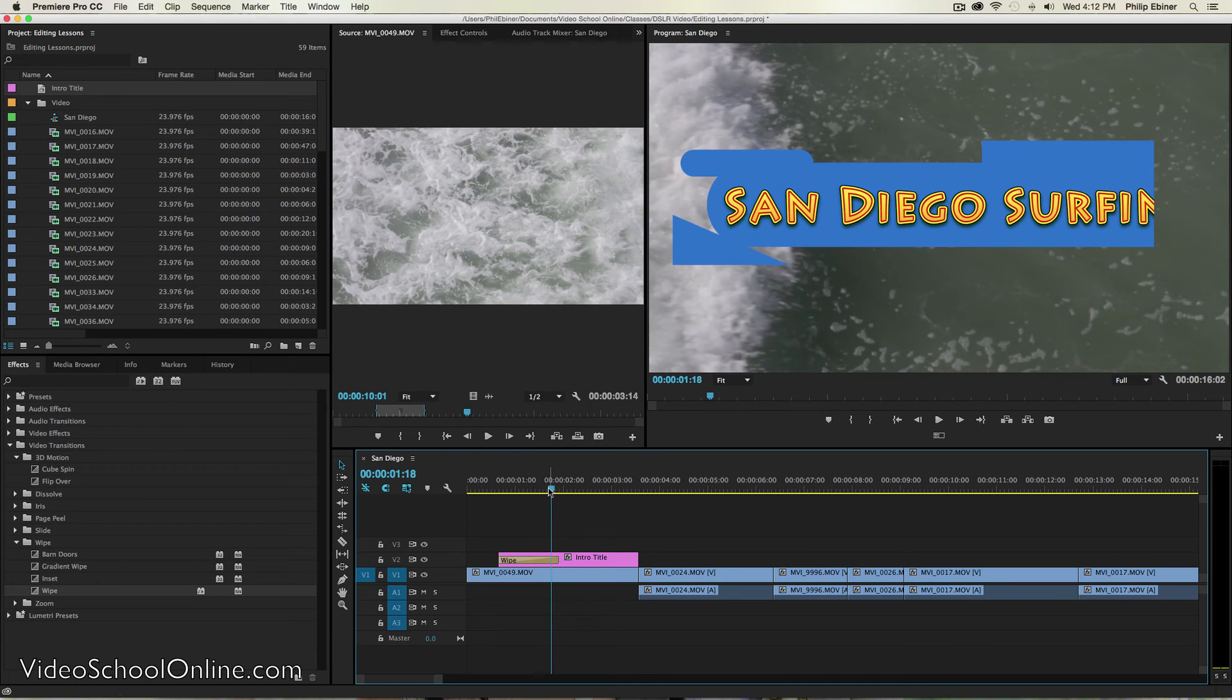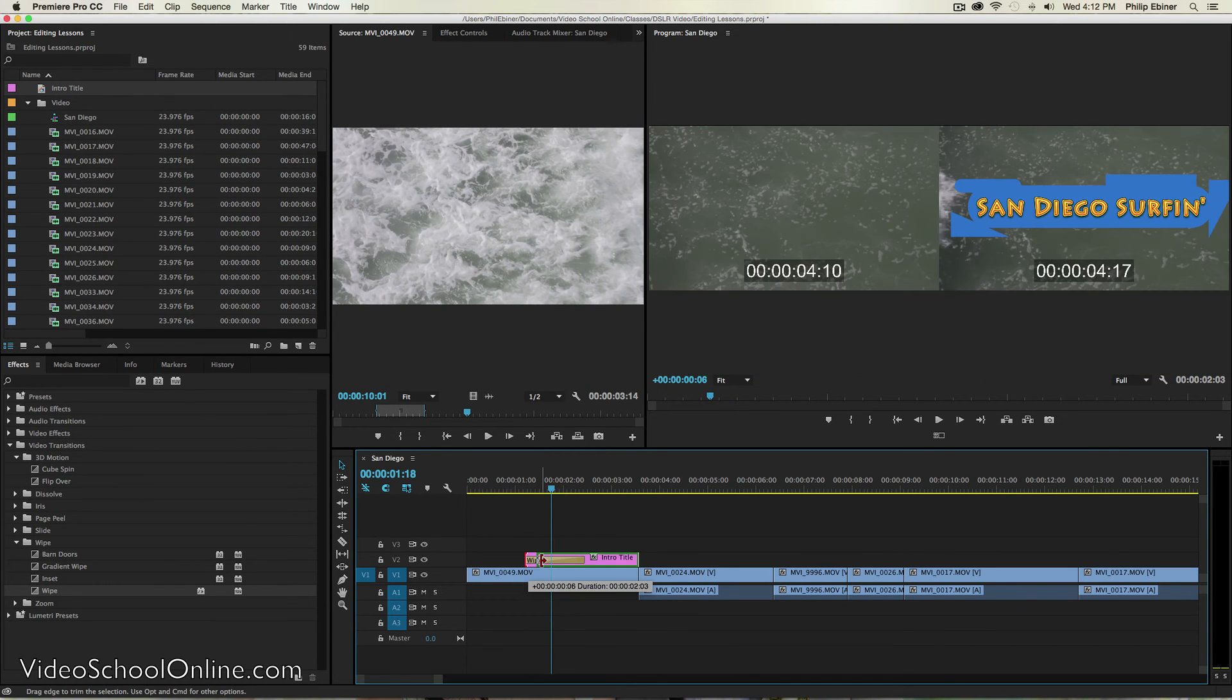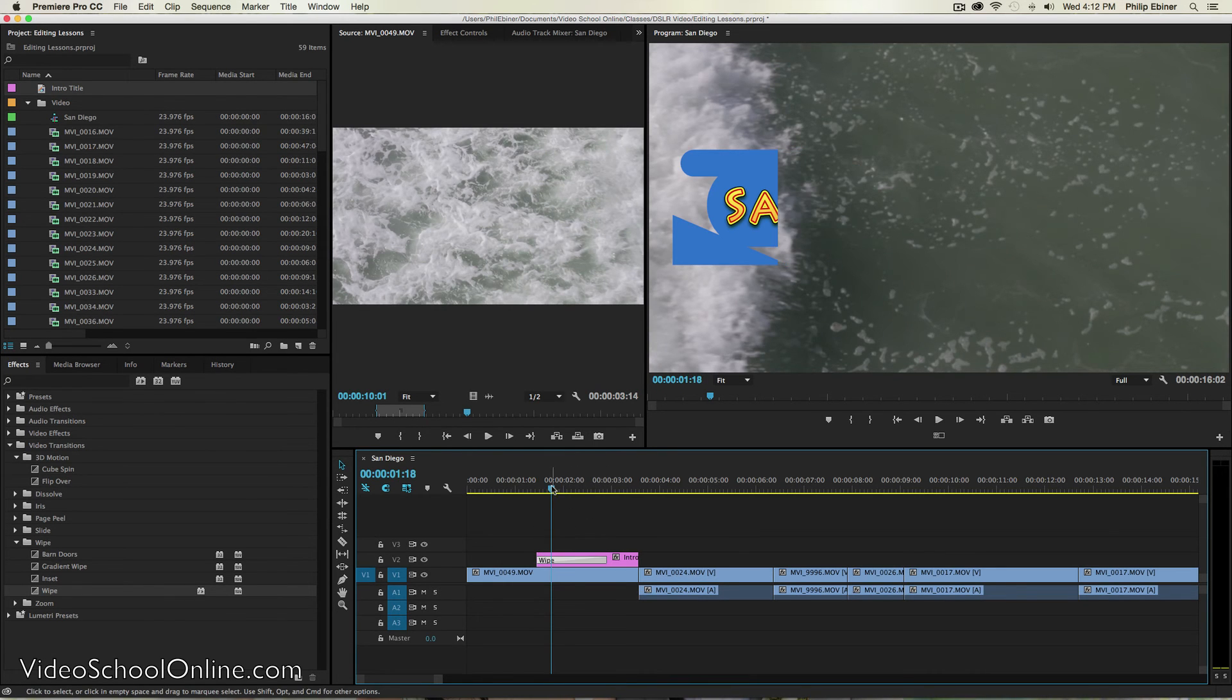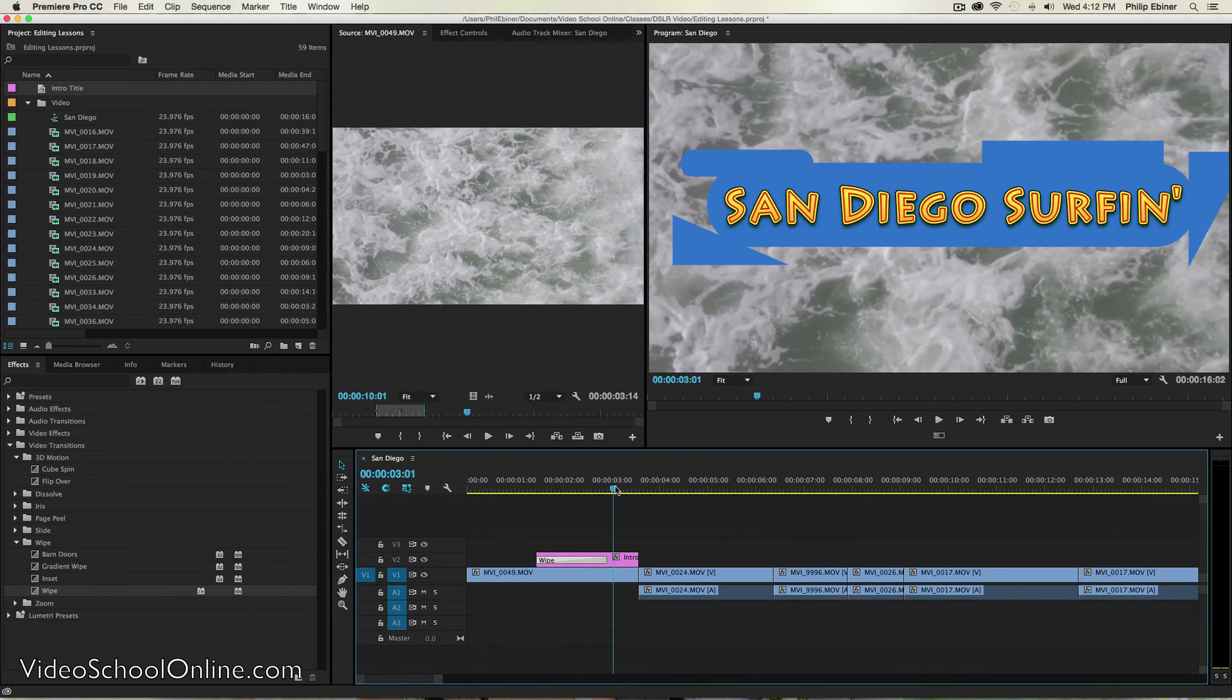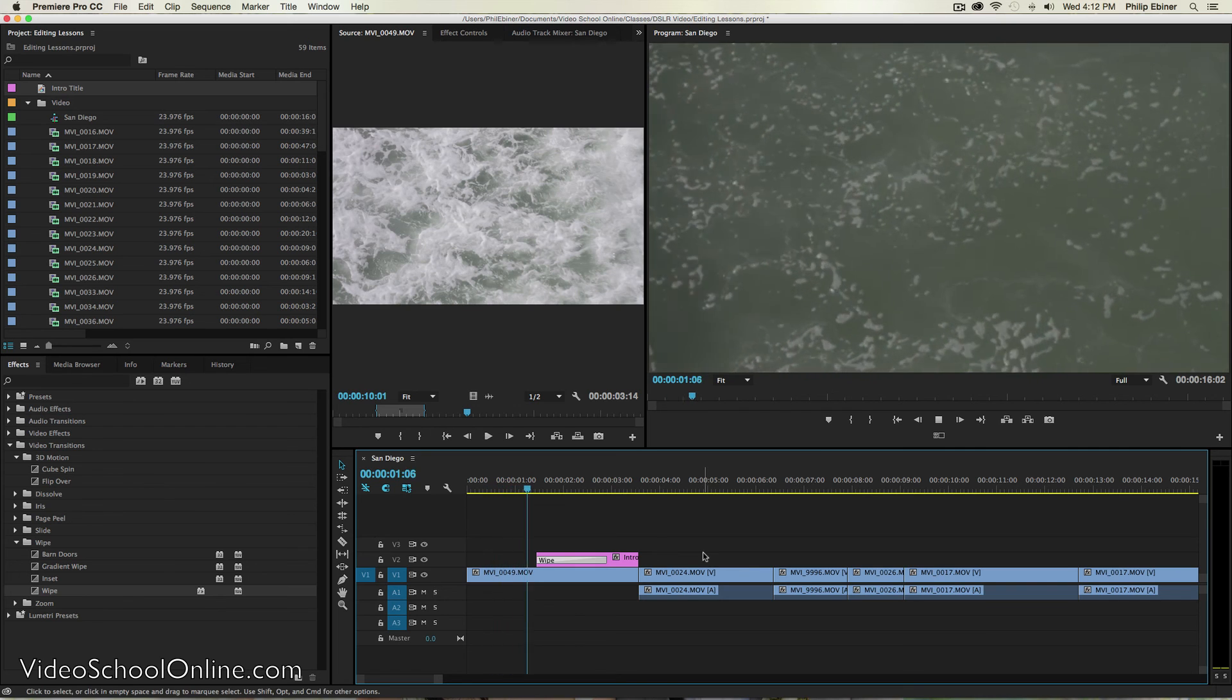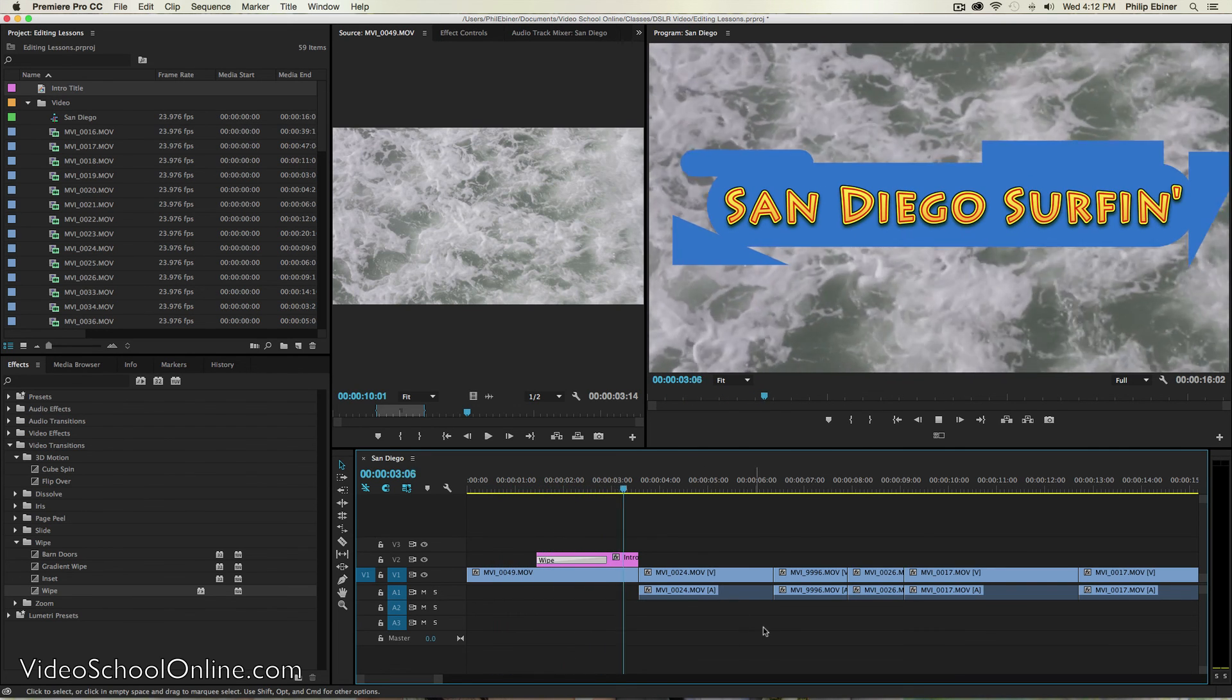So go where the wave is. I will extend or shorten this title, make it a little longer. So it kind of comes on with that wave. So that's kind of cool.